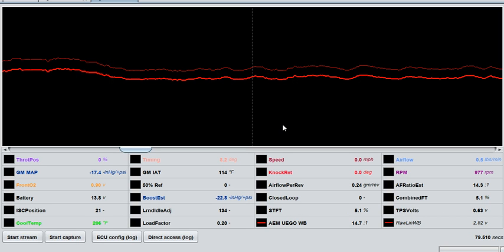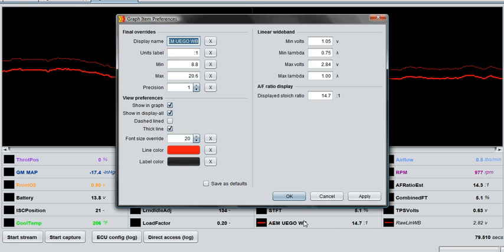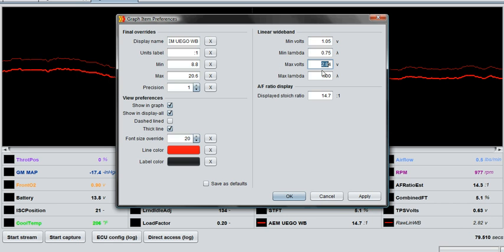So assuming my gauge in my car is displaying a 14.7 AFR right now because it's in closed loop, you can double-click this linear wideband displayed value and it'll pull up this menu. Now in this menu on the right side, you'll see a bunch of different things you can change to calibrate it to read correctly.